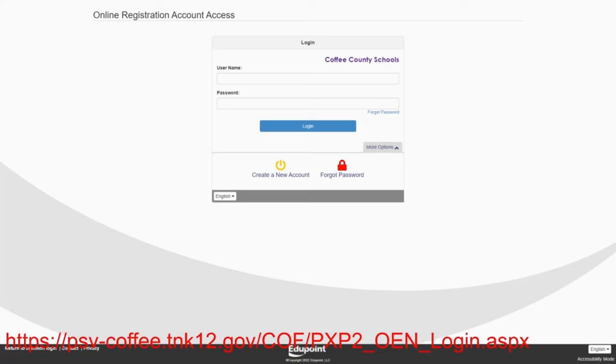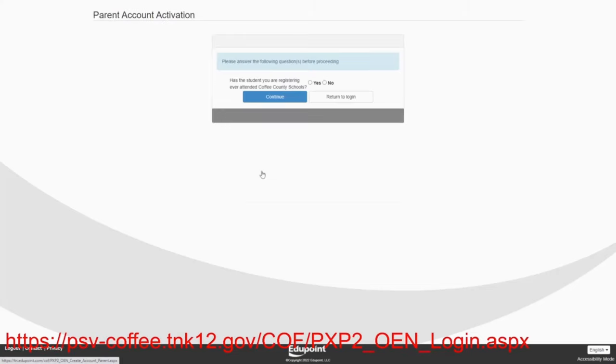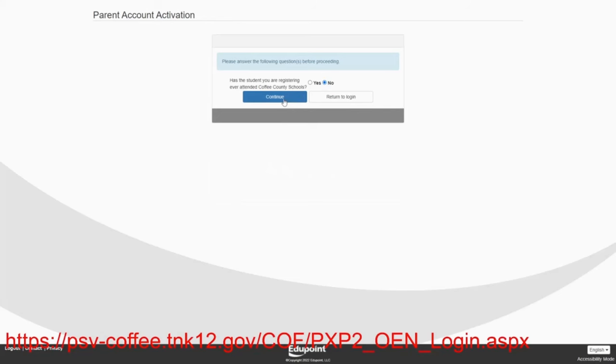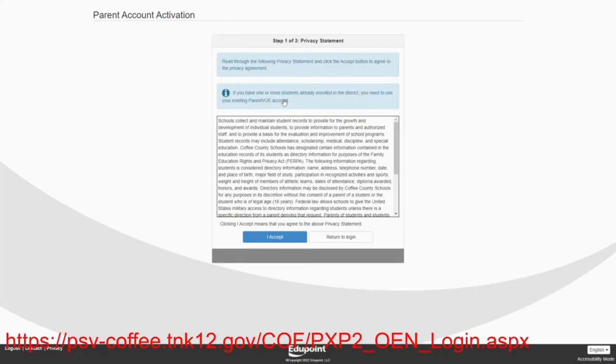You will see the website to access the new student online registration at the bottom of the page in this video. We will click on create a new account and you can see the very first question is, has the student you are registering ever attended Coffee County Schools? We're going to say no and continue.